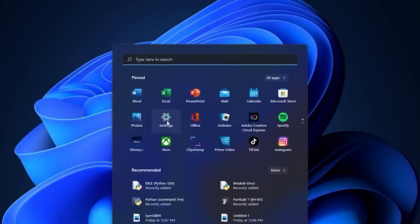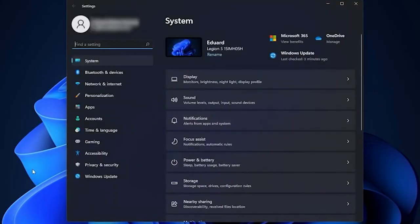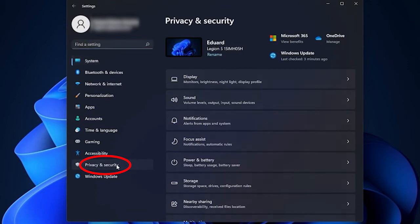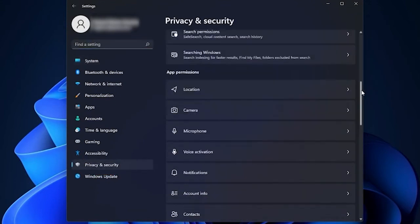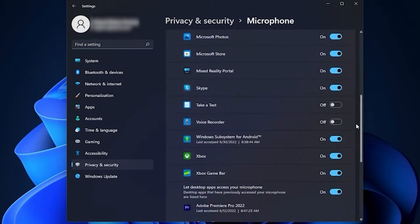Press the Windows plus I key to open settings. Select the privacy section. Click on microphone. Under choose which Microsoft store apps can access your microphone, turn on the Xbox.